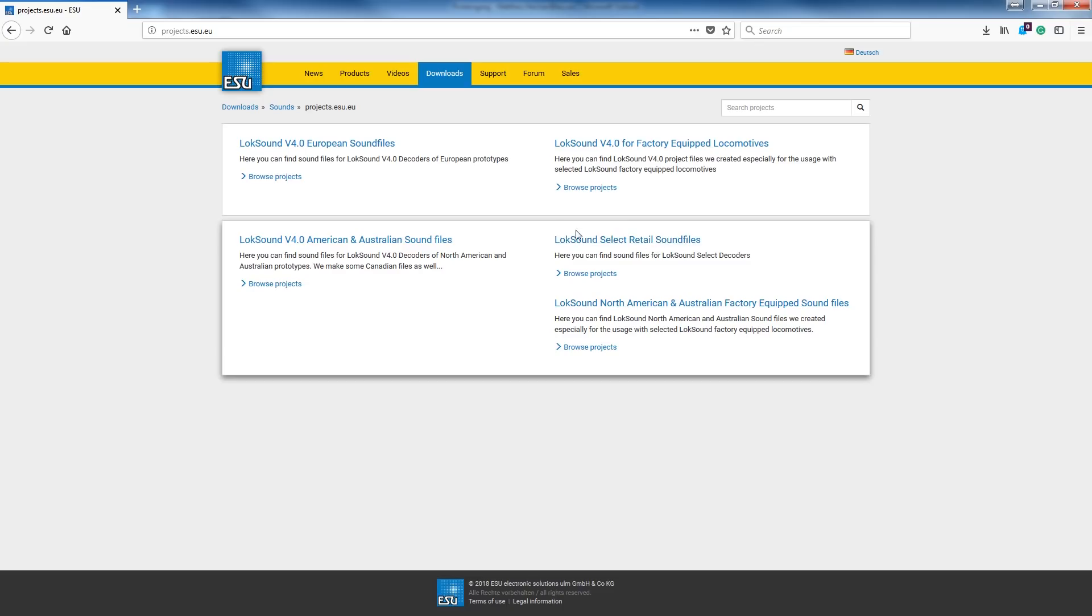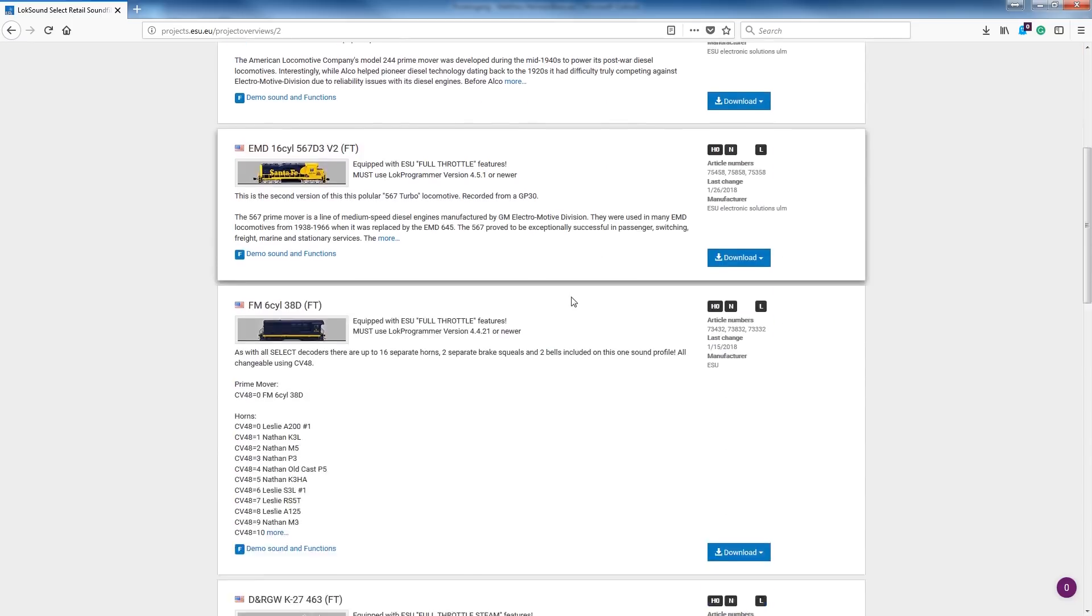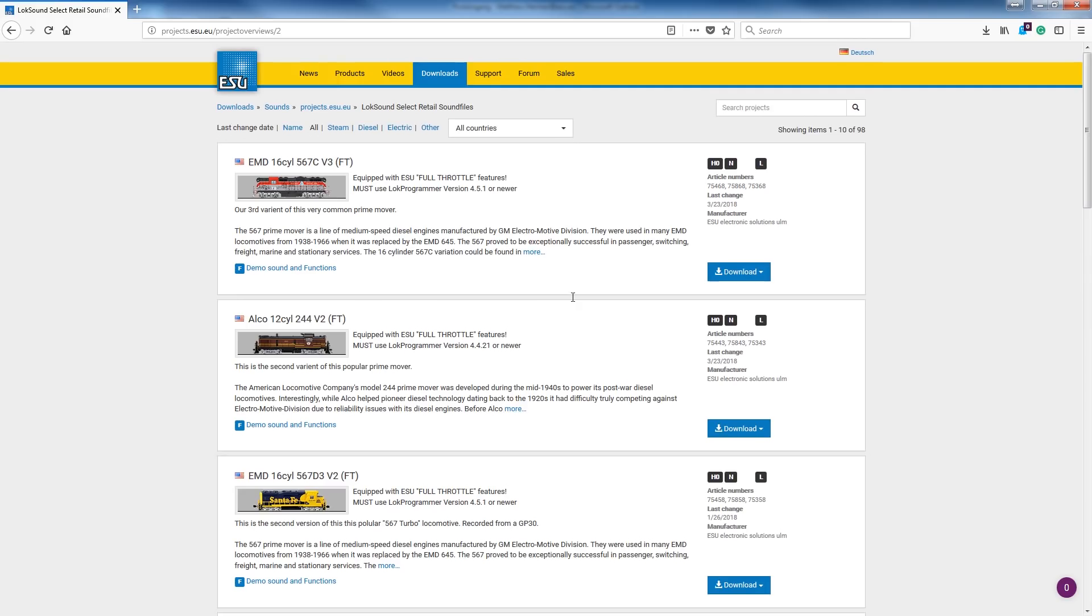If you bought an engine that you want to update, or maybe you bought a second engine and you want it to work exactly like your LokSound-equipped engine from the factory, you can find those files that we've worked with the manufacturers on in this menu here. For today's sake, we're just going to go and get a retail file for the Select. This is probably the most often used category in North America.